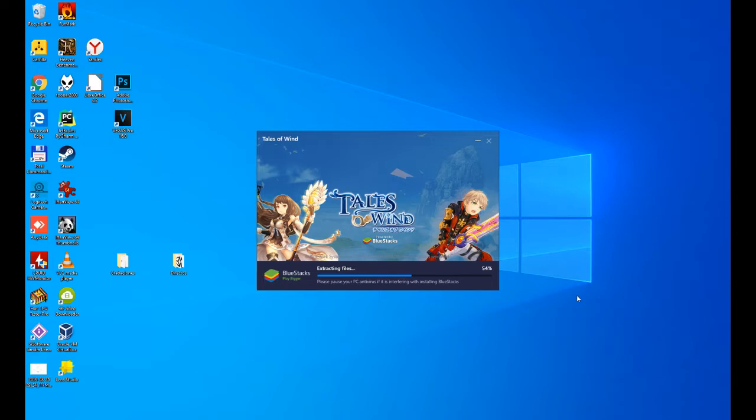I will cut, and as soon as the installation is finished, I will come back and continue with the explanation of how to install the Tales of Wind on PC.